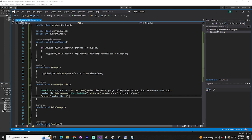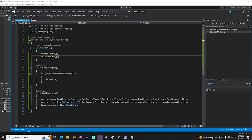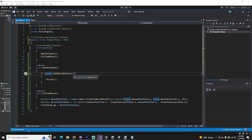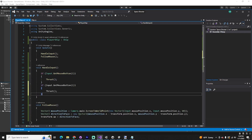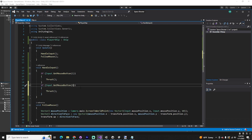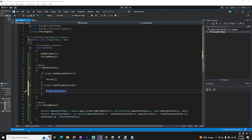In PlayerShip, let's say the right mouse button makes it thrust and the left mouse button fires the projectile. Copy the thrust input check, change the button from 1 to 0 (zero is left mouse, one is right mouse), and change the method call to FireProjectile(). Save and tab back to Unity — make sure we don't have any errors.